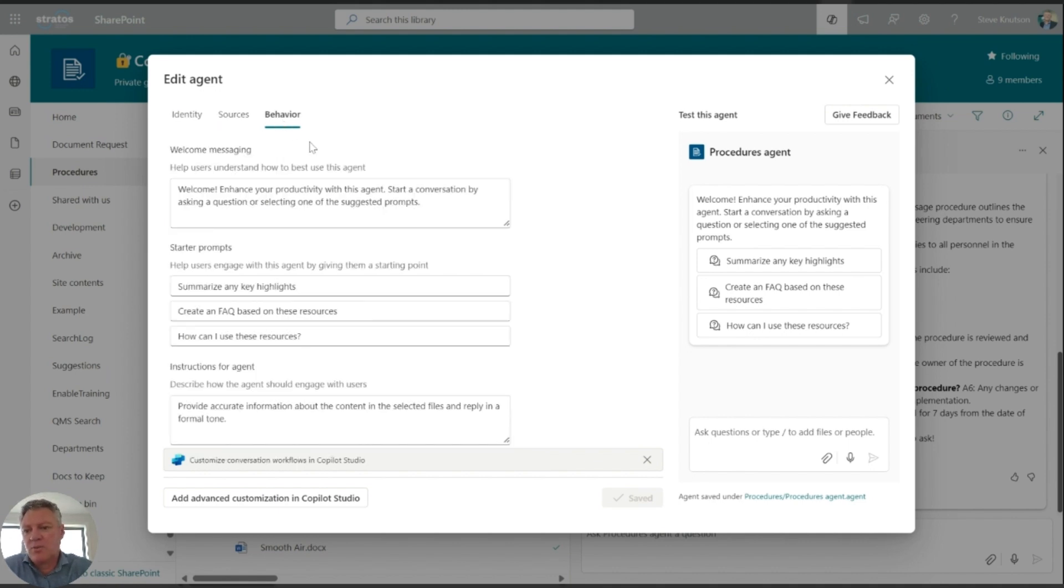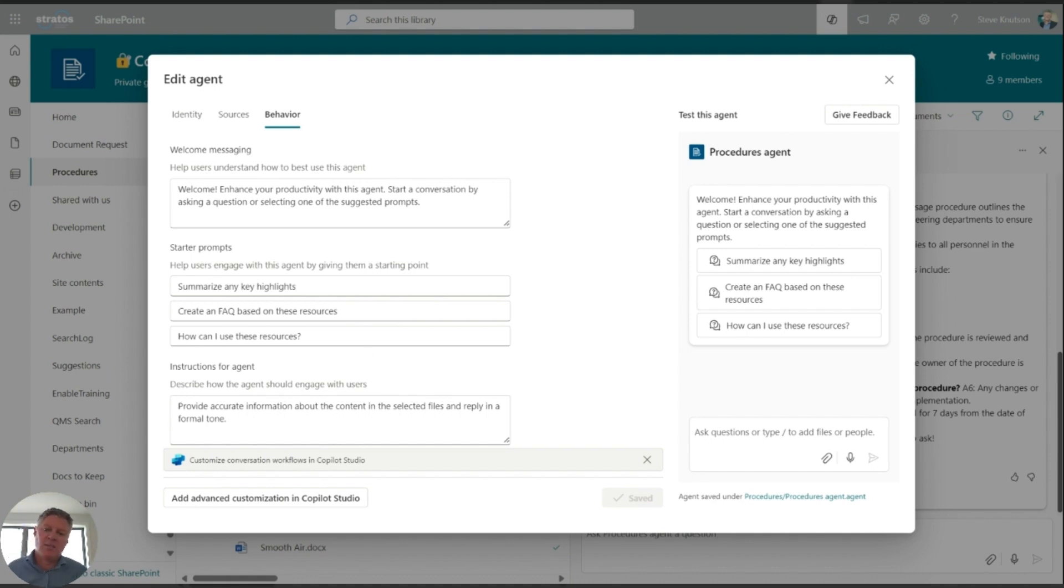And then the third channel over here is some welcome messages and some default prompts, so I can create custom default prompts here as well.